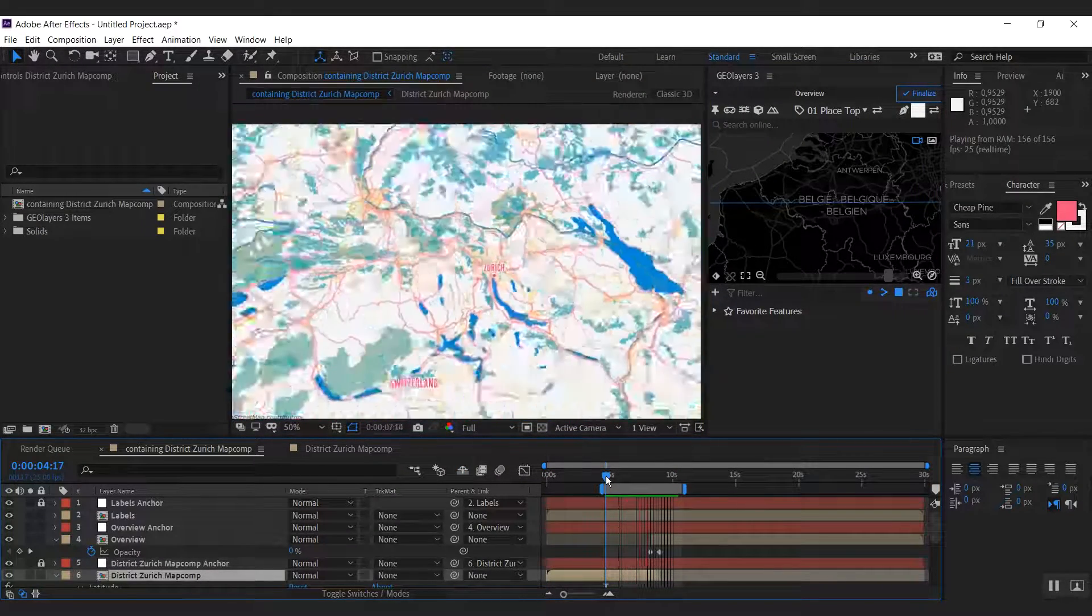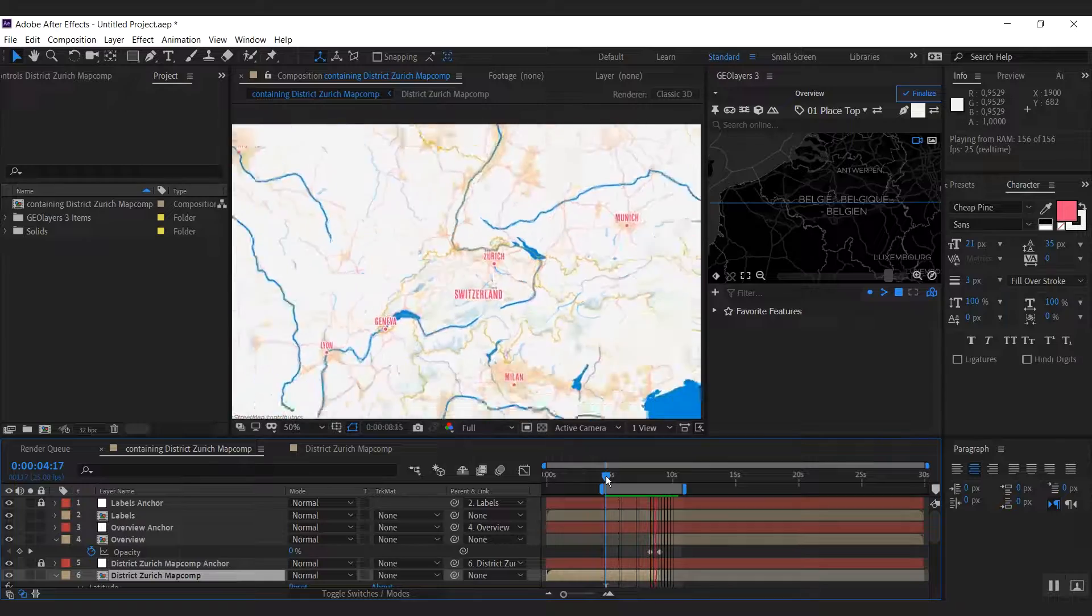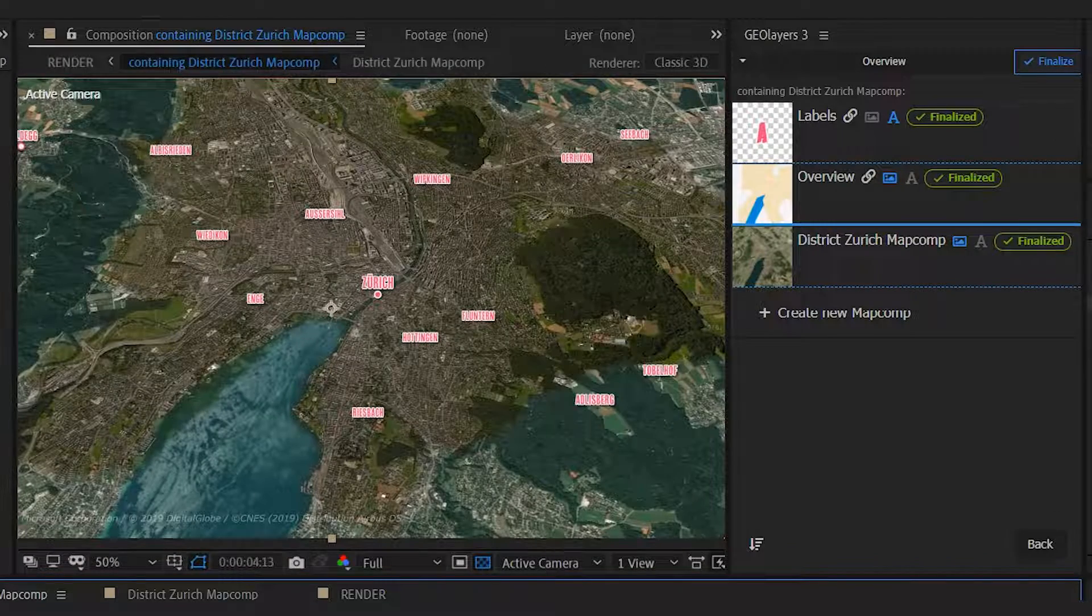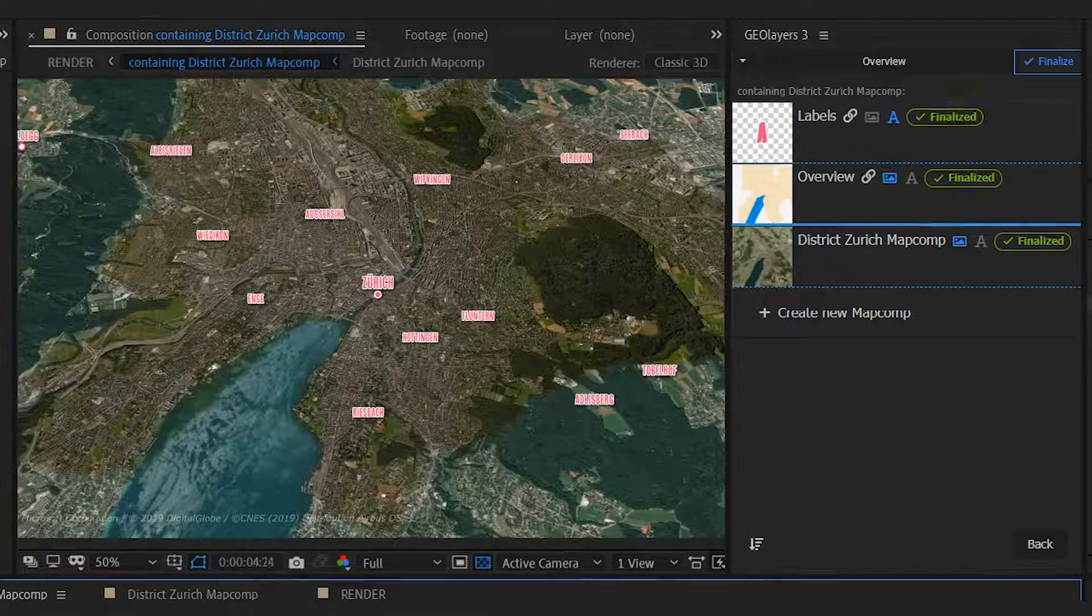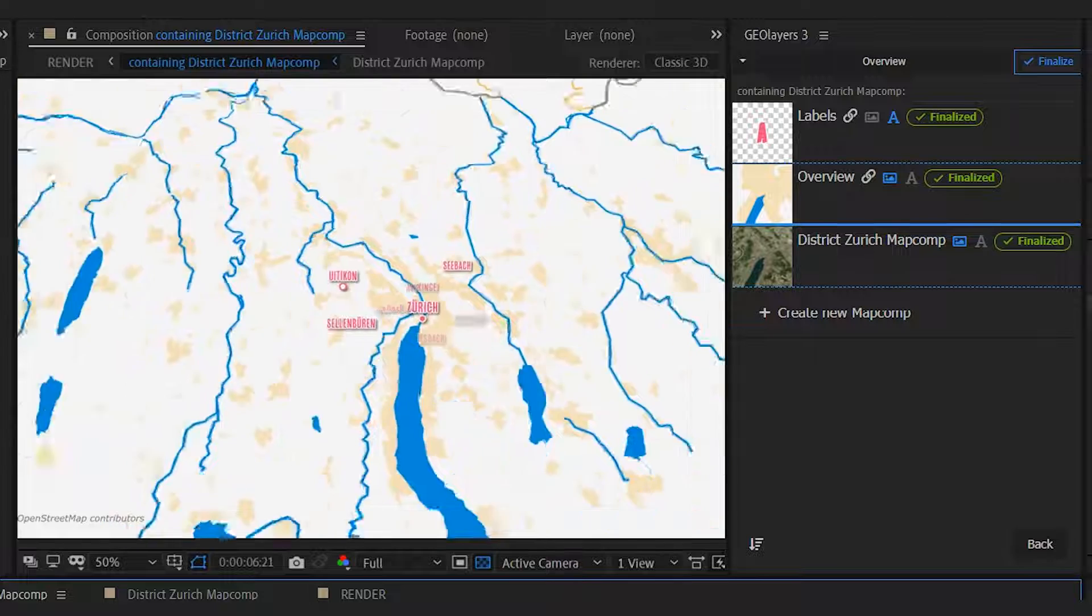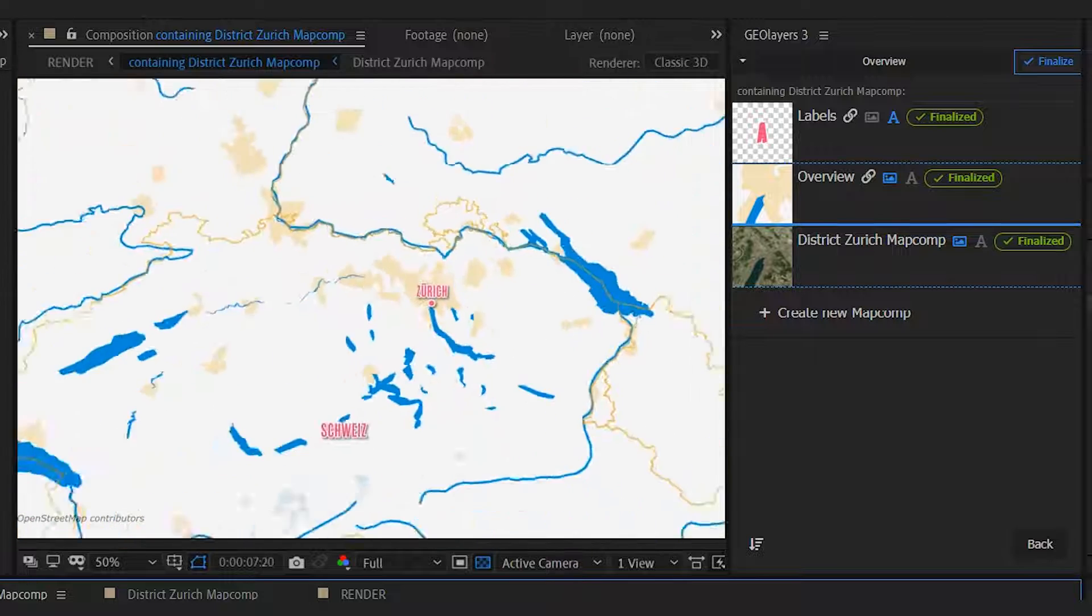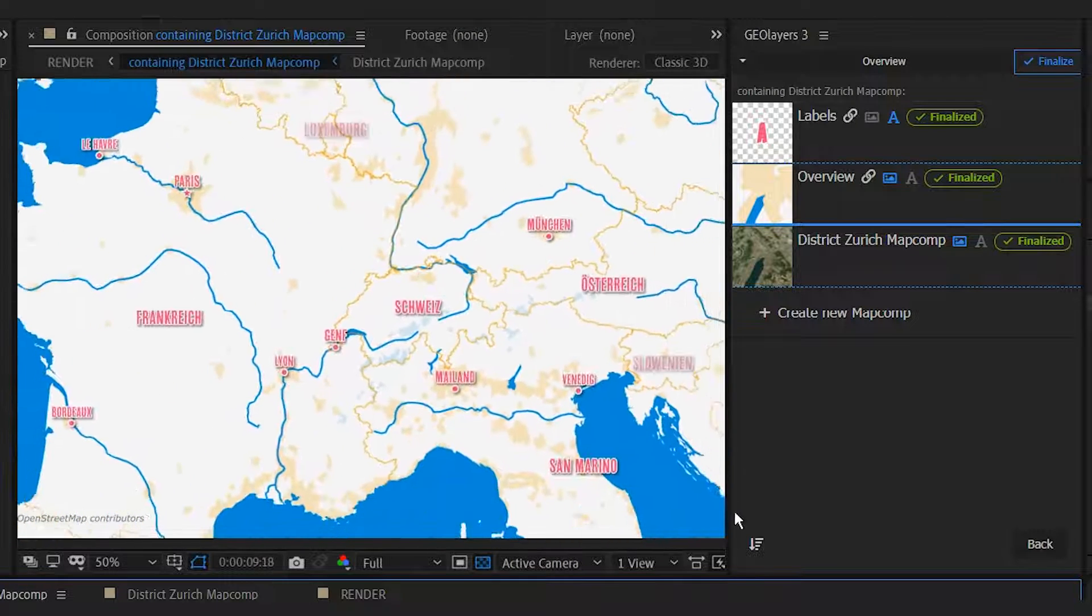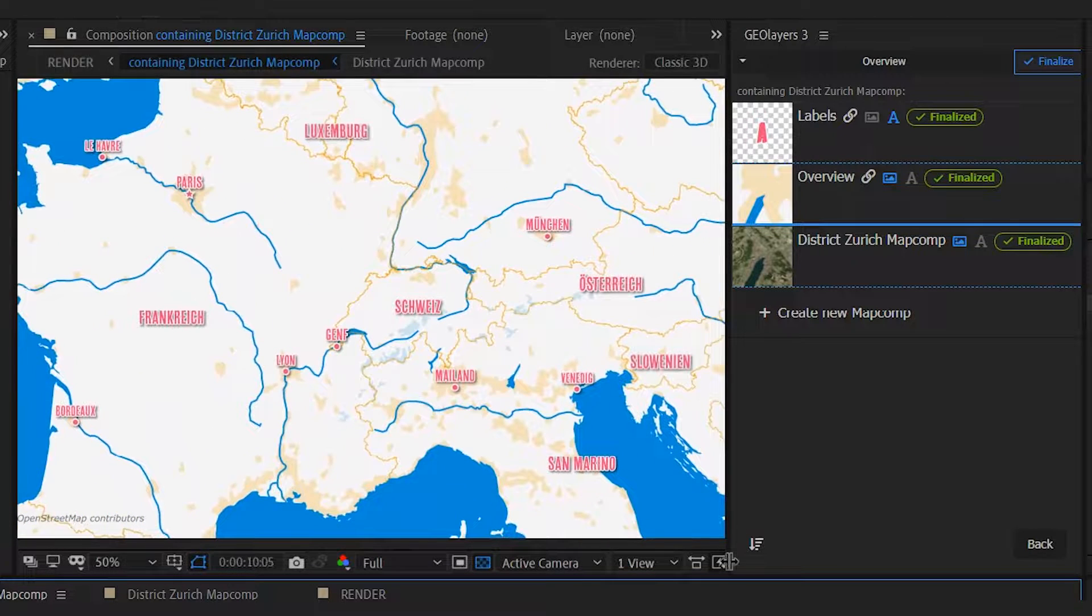Nice and smooth. With this technique you can also easily create a transition from satellite map imagery to graphical political map.